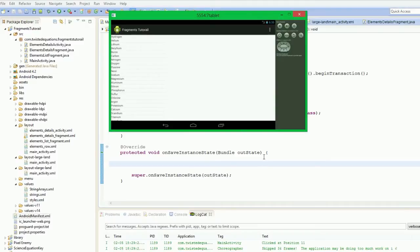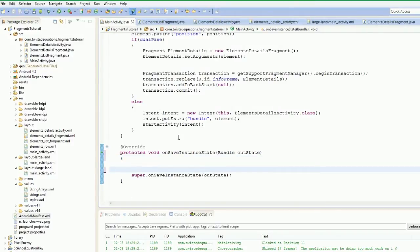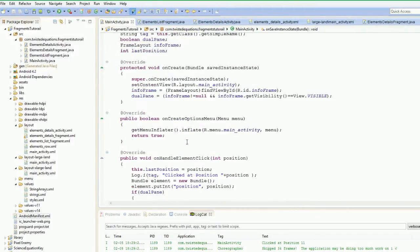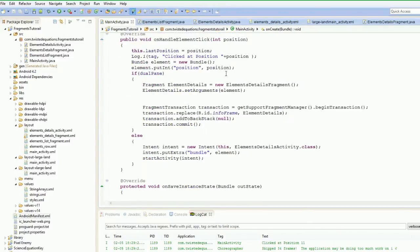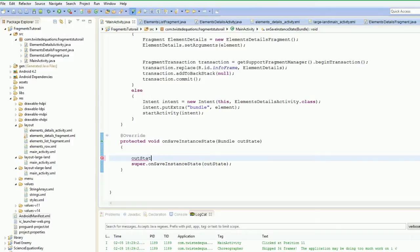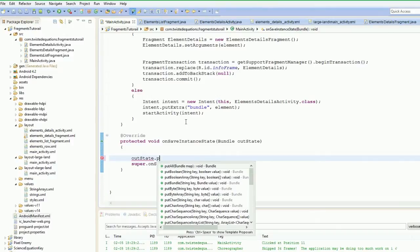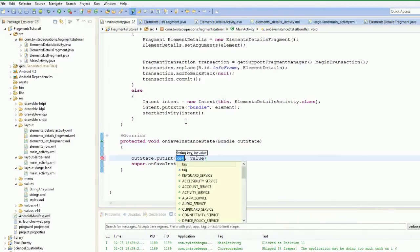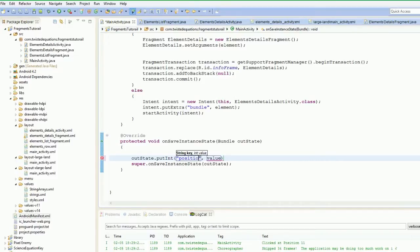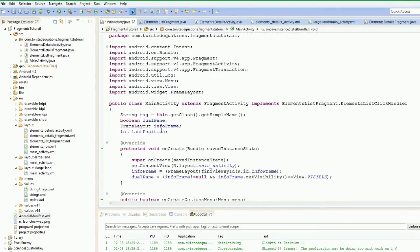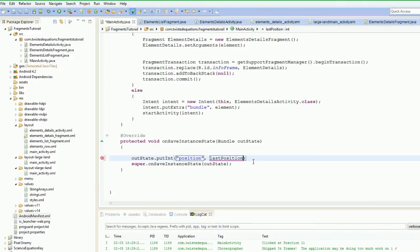So that's what we're actually going to do here is we're going to implement a system where this bundle, this onSaveInstanceState system, where in onCreate, this bundle here, we'll show you what that's for now in a second. But we're going to save all this in a bundle. So we're actually going to say outState dot putInt, and the key is going to be position. So we're going to save this in the bundle. And its value is going to be last position. So that's that done.